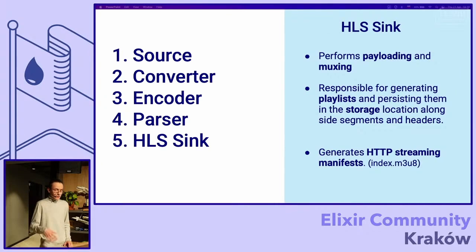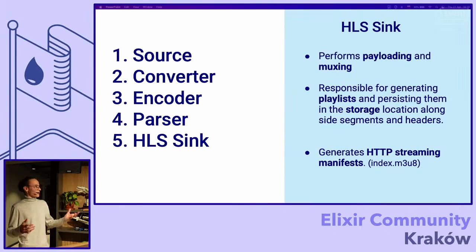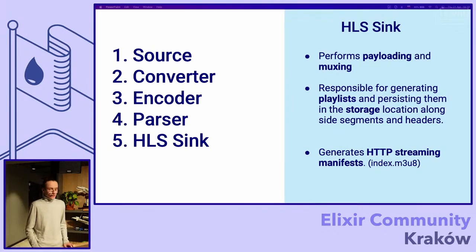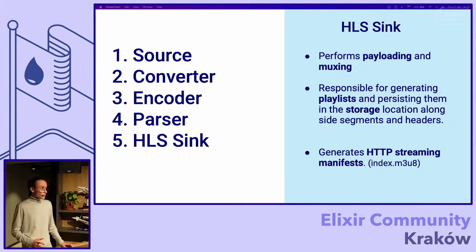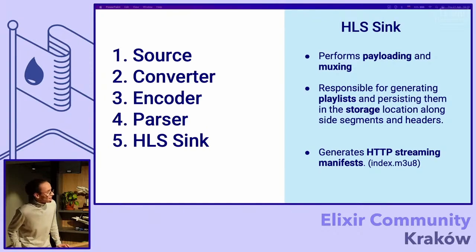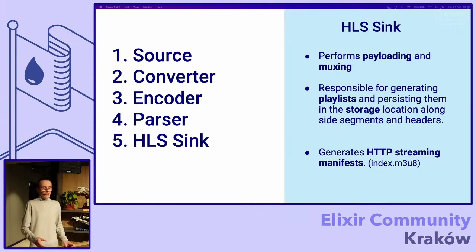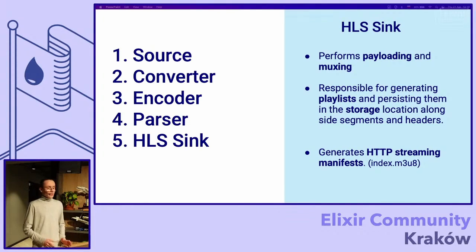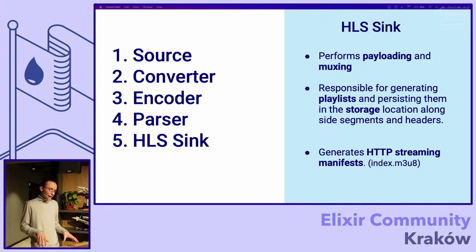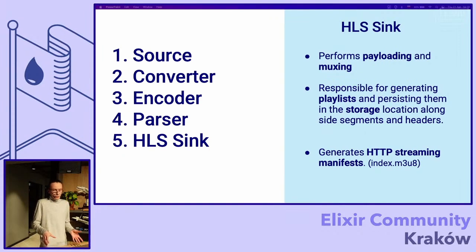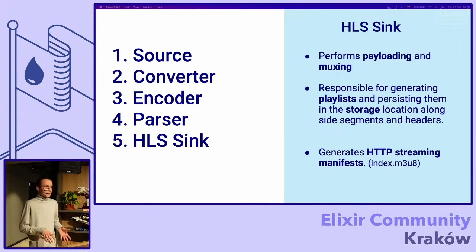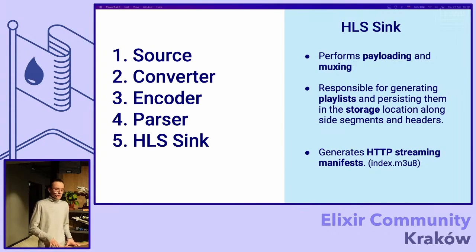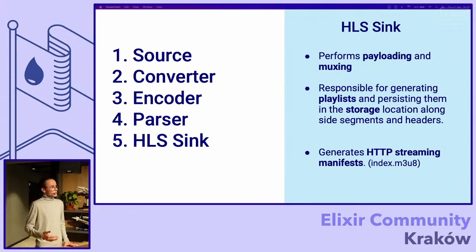And the second and the last part of our pipeline is just HLS sync. It performs payloading and muxing. It's not really important now what it is. And it just generates these playlists and persists them in the storage. So it divides this chunk into some smaller chunks of the video and puts these playlists and manifest files and then they can be served.